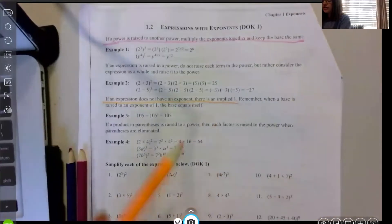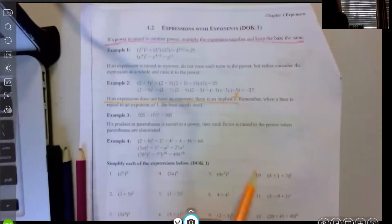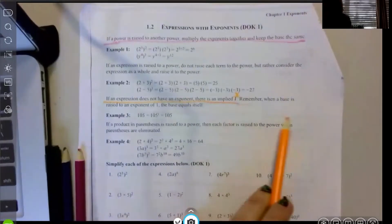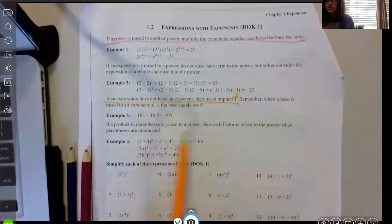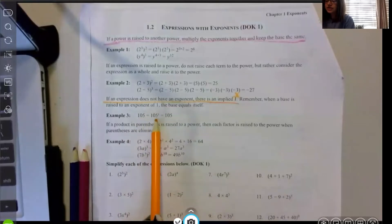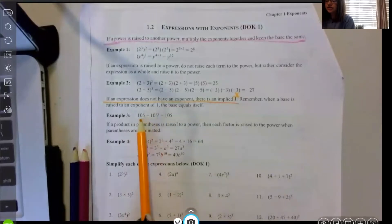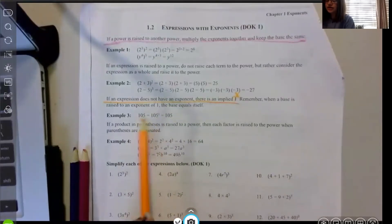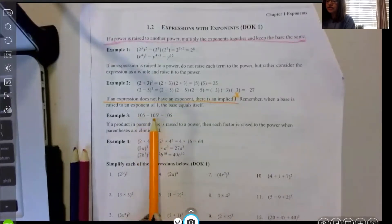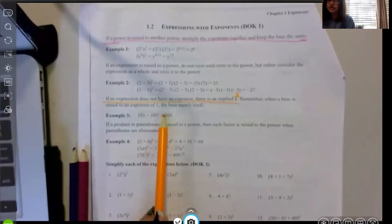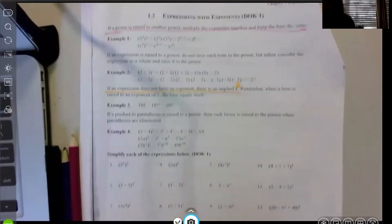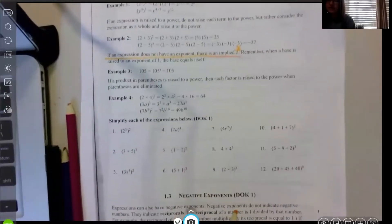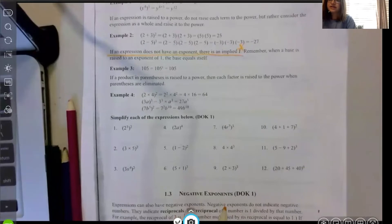If an expression does not have an exponent, there is an implied one — a reminder that a base raised to an exponent of one is itself. So 105 has an implied one, and any number raised to the first power is itself. And if a product in parentheses is raised to a power, then each factor is raised to the power.